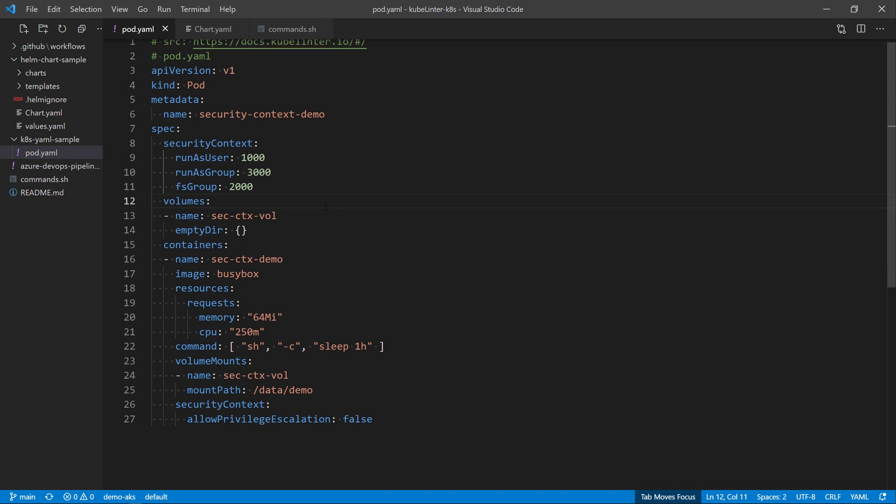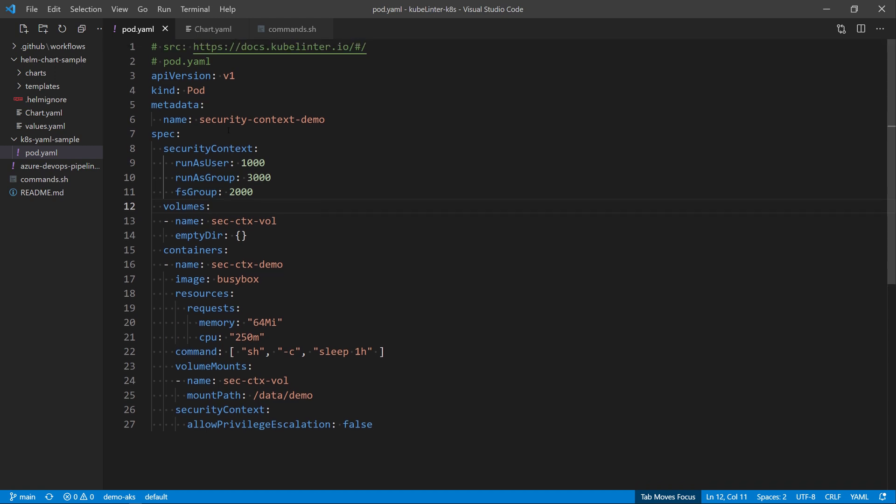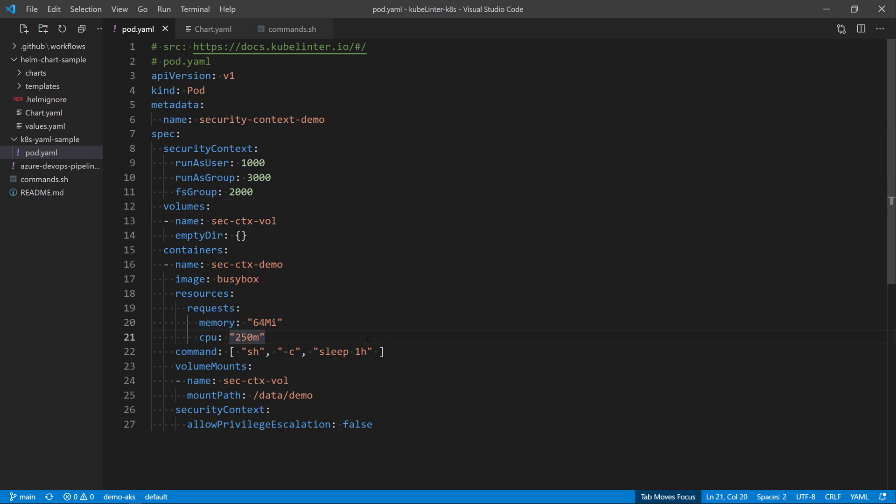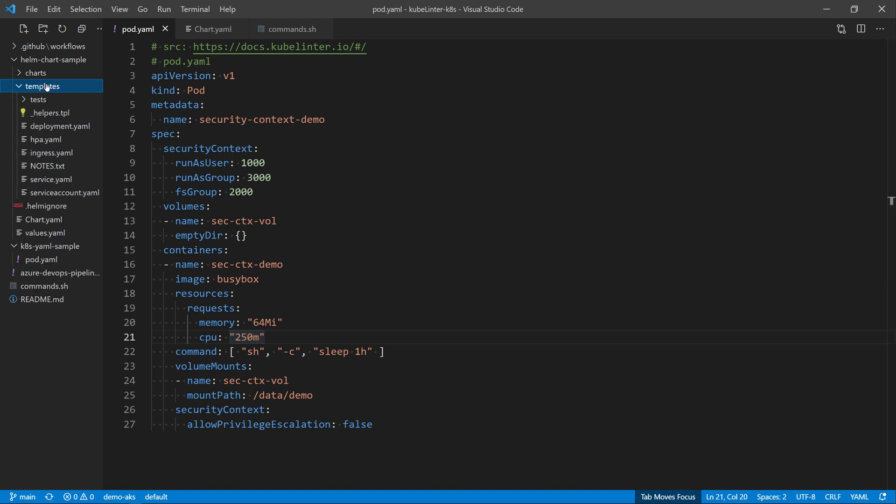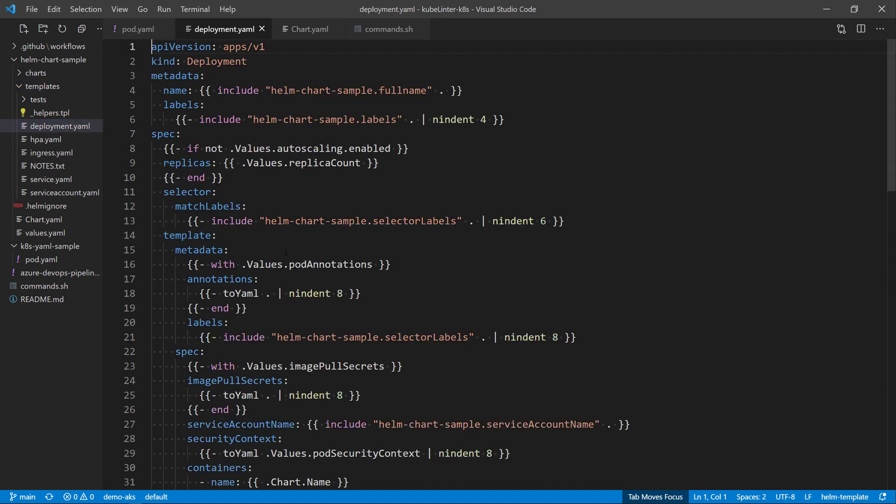If I take a look back at the pod that I have scanned here, you see that I don't have the memory and CPU resource limits defined. I defined only the requests, but I missed the limits. And if I take a look at the Helm chart, I will see that I'm missing lots of configurations in my deployment.yaml.